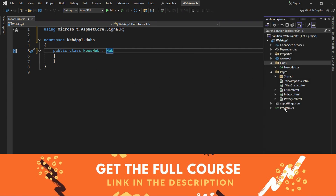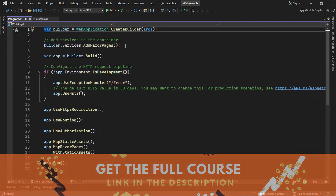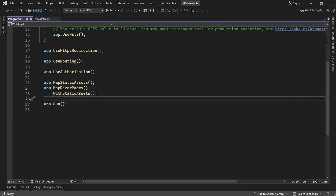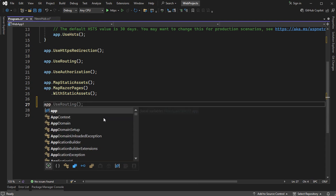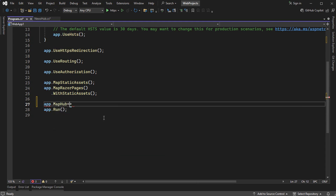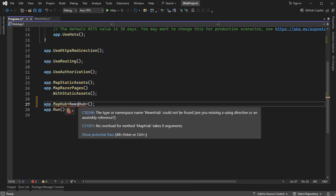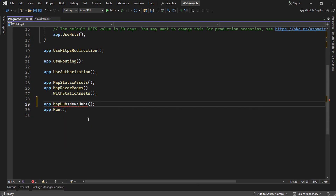Let's go to program.cs and enable SignalR. We need to call builder.Services.AddSignalR. Then we need to create an endpoint for this new hub at the end — we call app.MapHub, specifying the NewsHub. Let's add the namespace and define the URL, for example slash NewsHub.